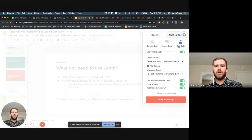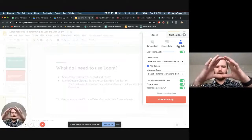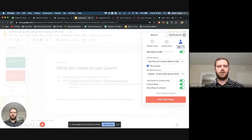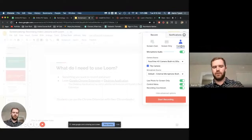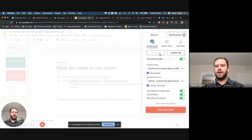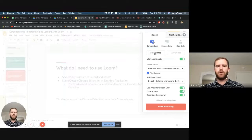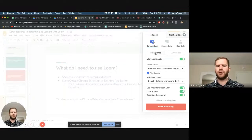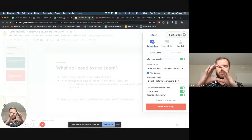One thing to note about cam only: it looks like a tiny little circle recording, but when you get the actual video, it'll be a full-screen recording — it won't just be that tiny circle. Now when recording screen and cam together, you have the option to record either the full desktop or your current tab. If you record the full desktop using the Chrome extension and you record something outside of Chrome, you will lose your video feed — for example, if you wanted to record a PowerPoint, you would not have the talking head.